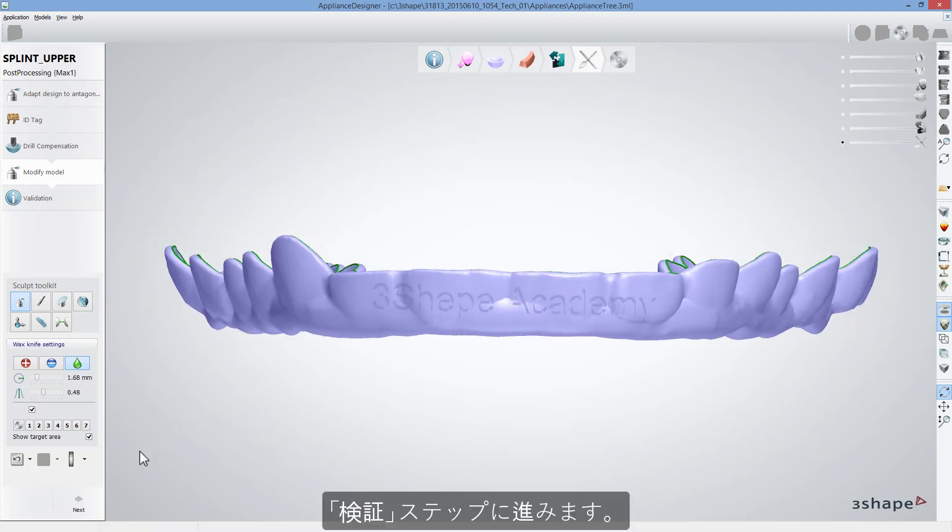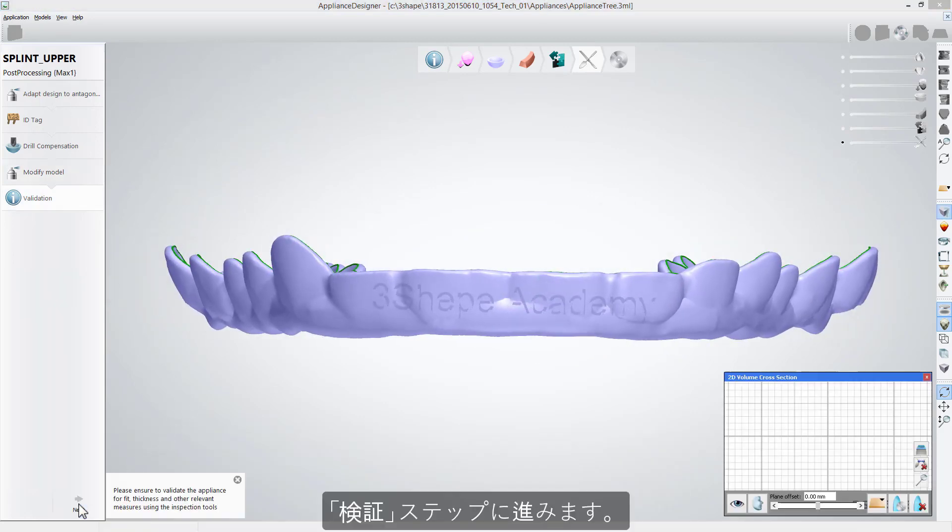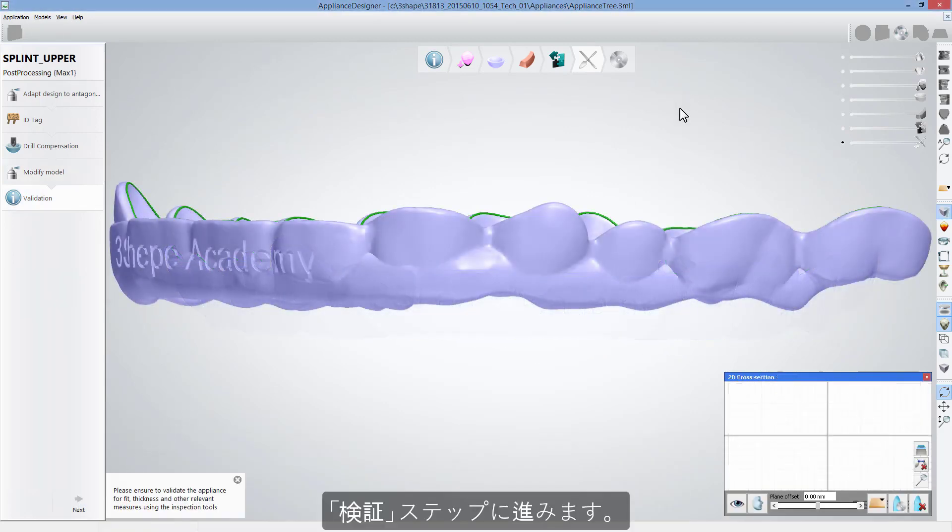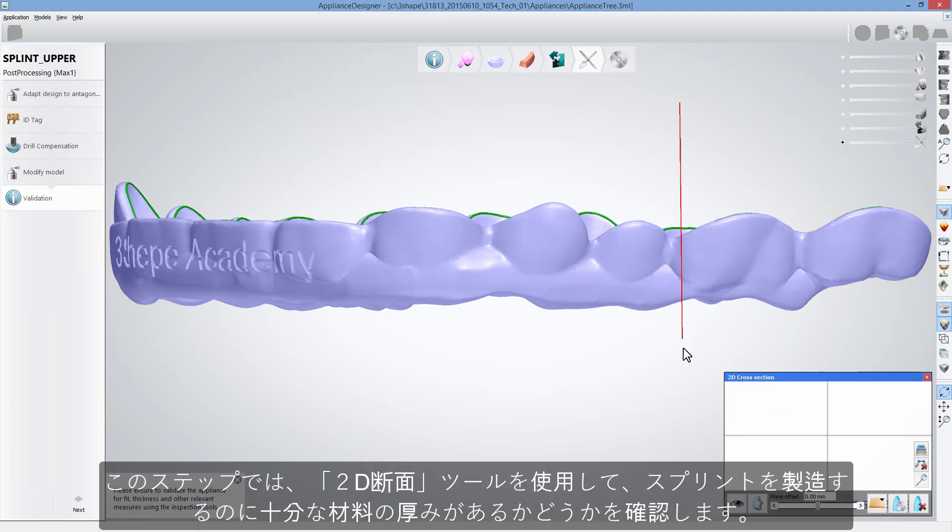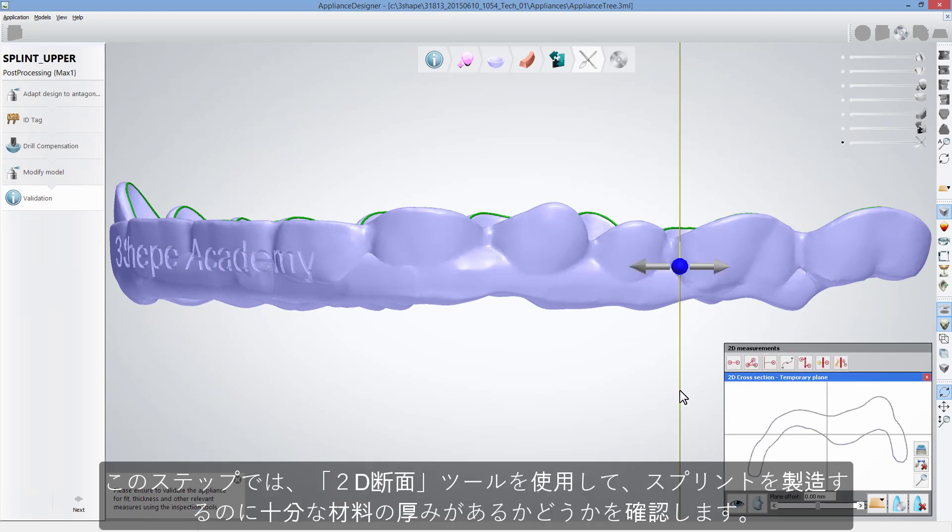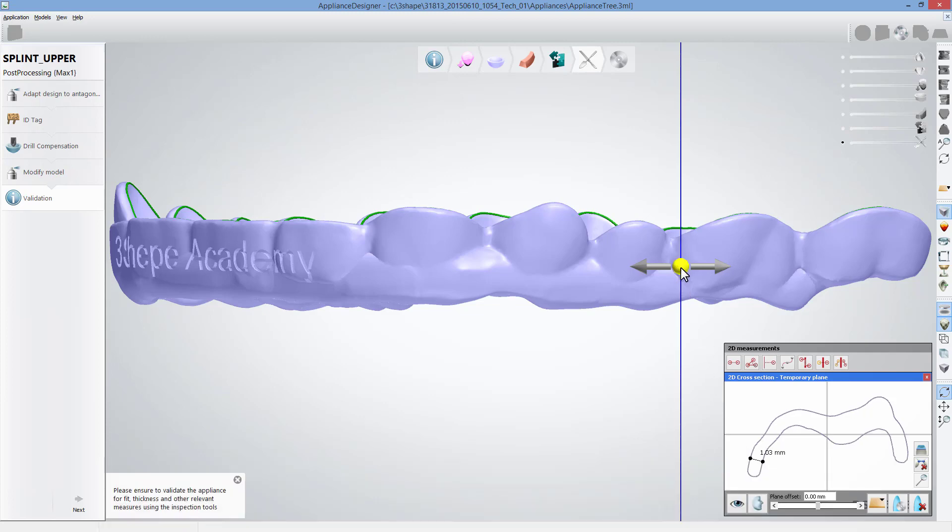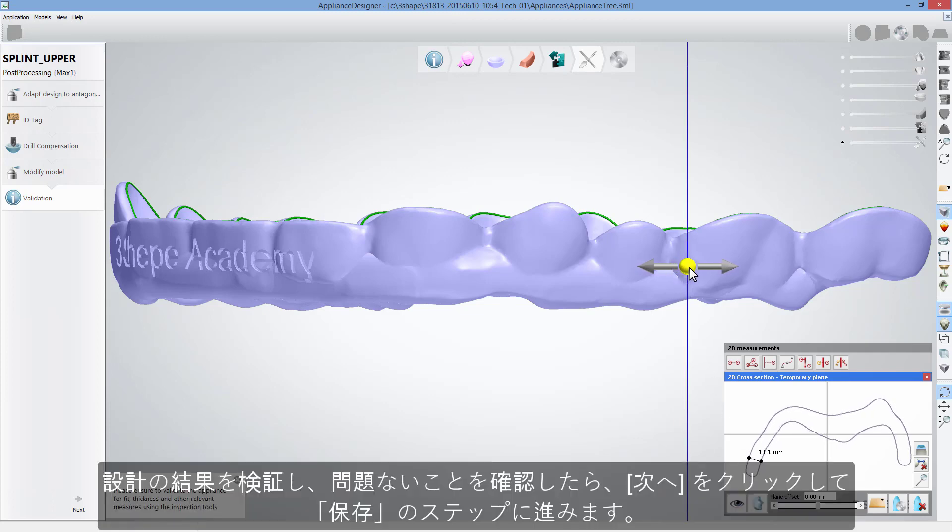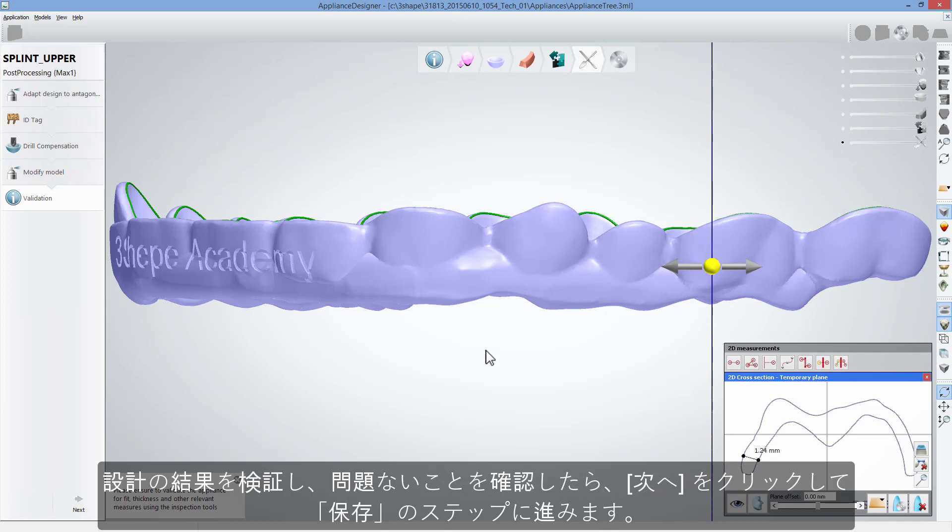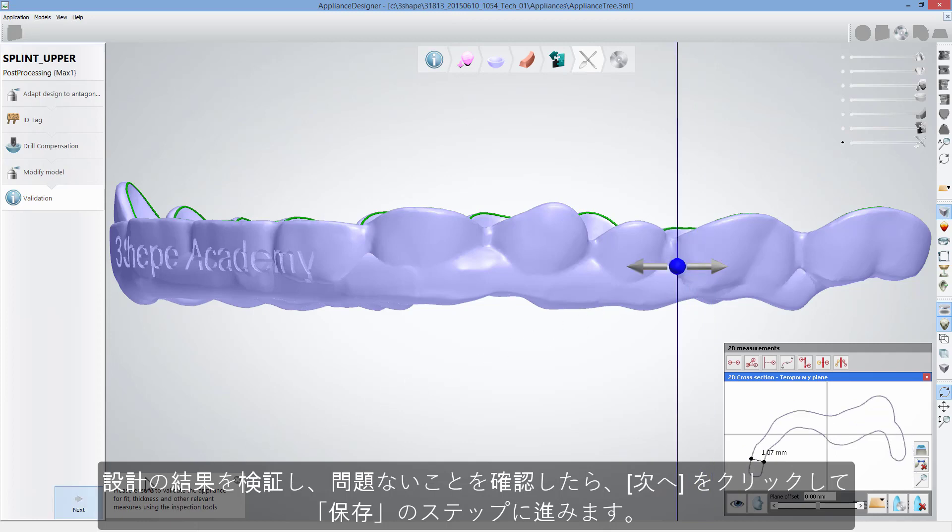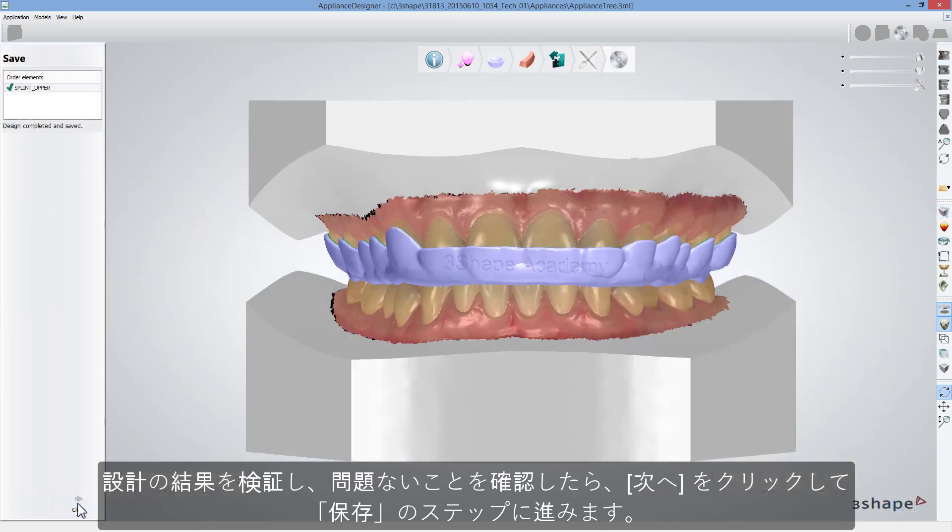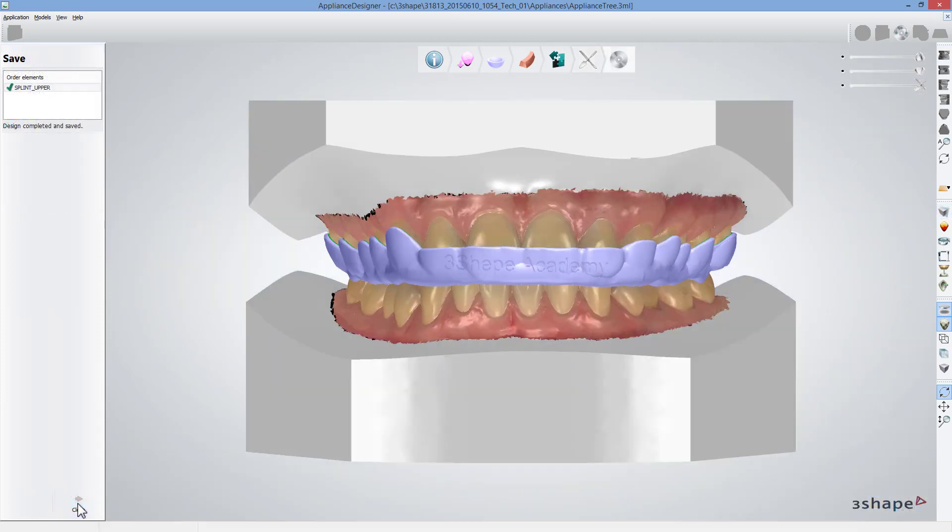When done, click Next to move to the Validation step and use 2D Cross section to check if there is enough material thickness for the splint to be produced. After validating your design and making sure that everything is all right, click Next to get to the Save step.